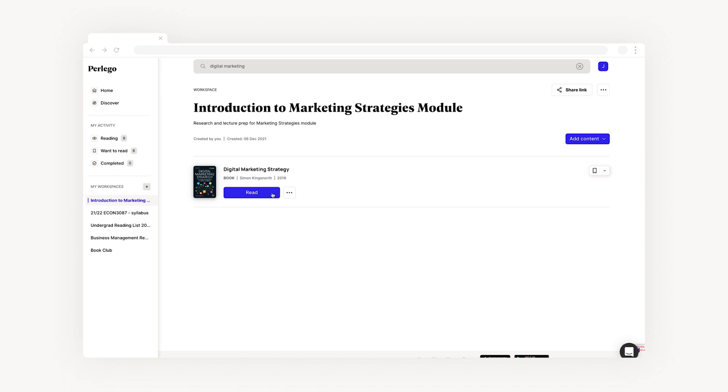You can also click on the add content button to the right hand side and you'll see a dropdown menu allowing you to add more books from Pelago or add external content.